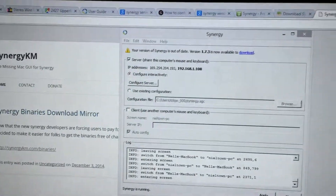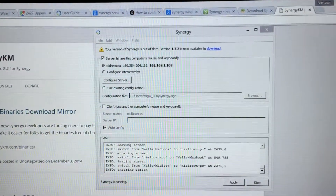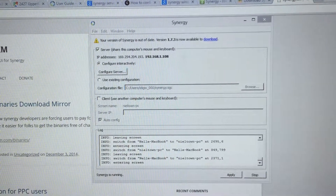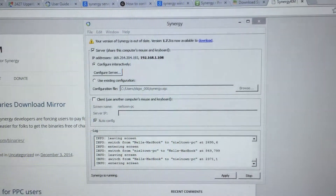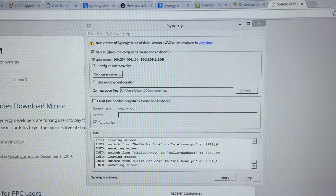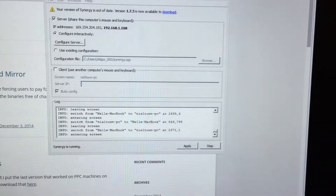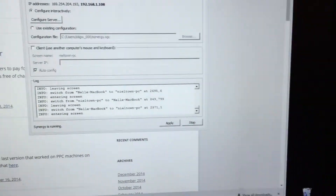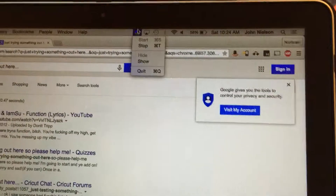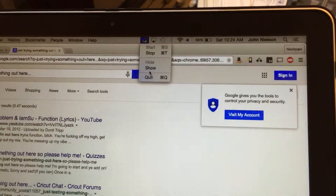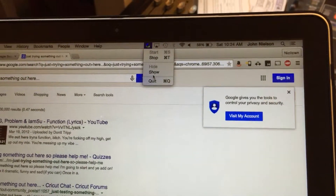This is pretty cool. I'm running the application Synergy in Windows — I'm running the server in Windows, and I'm also running the client here on the old MacBook. So that's pretty neat.